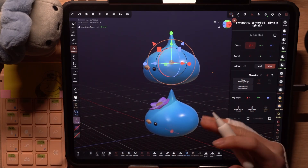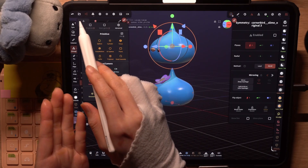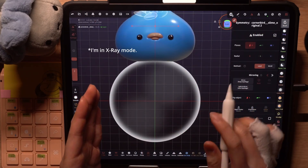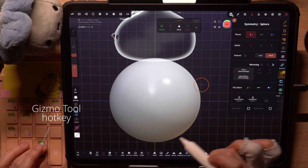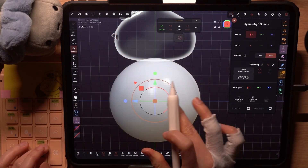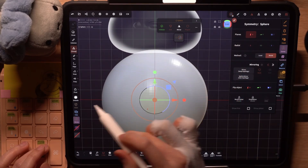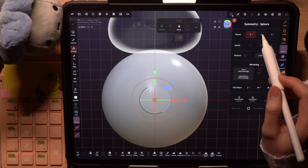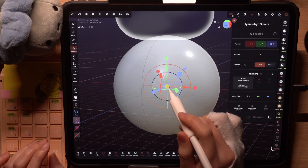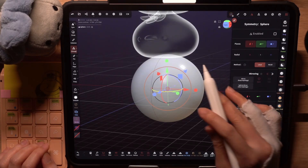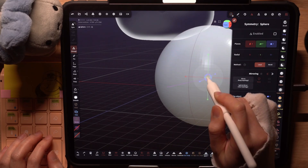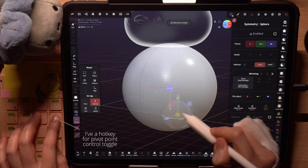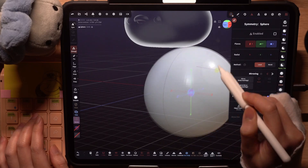We can understand the pivot point better when we create a new object. I'll click on the Add button and add a default sphere into the scene. Whenever we create a new object this way, it will appear in the middle of the grid. If I select the Gizmo tool, we can see that the pivot point is exactly in the center of the object, at the world origin where the X, Y, and Z values are 0. If we activate the symmetry planes X, Y, and Z, all three planes will align with the respective axes on the grid. Now when we switch the symmetry method to local and move the object around, we can see that the symmetry plane moves with the pivot point. Note that if we move the pivot point of the object, it will not affect the position of the symmetry plane — these two controls are separate things.